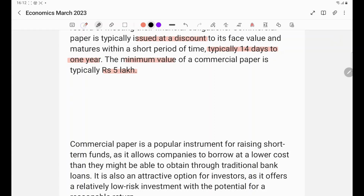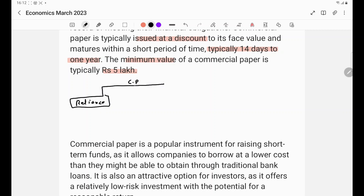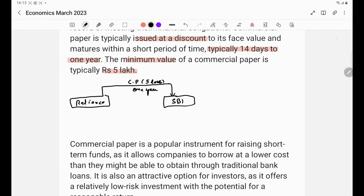Let us understand this through an example. Consider Reliance, which is a high net worth company. Reliance issues a commercial paper of Rs. 5,00,000 for a period of 1 year to a bank, for example SBI. Reliance issues a piece of paper — the commercial paper — with a face value of Rs. 5,00,000 and a maturity of 1 year. The minimum value of commercial paper was previously Rs. 10,00,000, then reduced to Rs. 25,00,000, and is now Rs. 5,00,000.